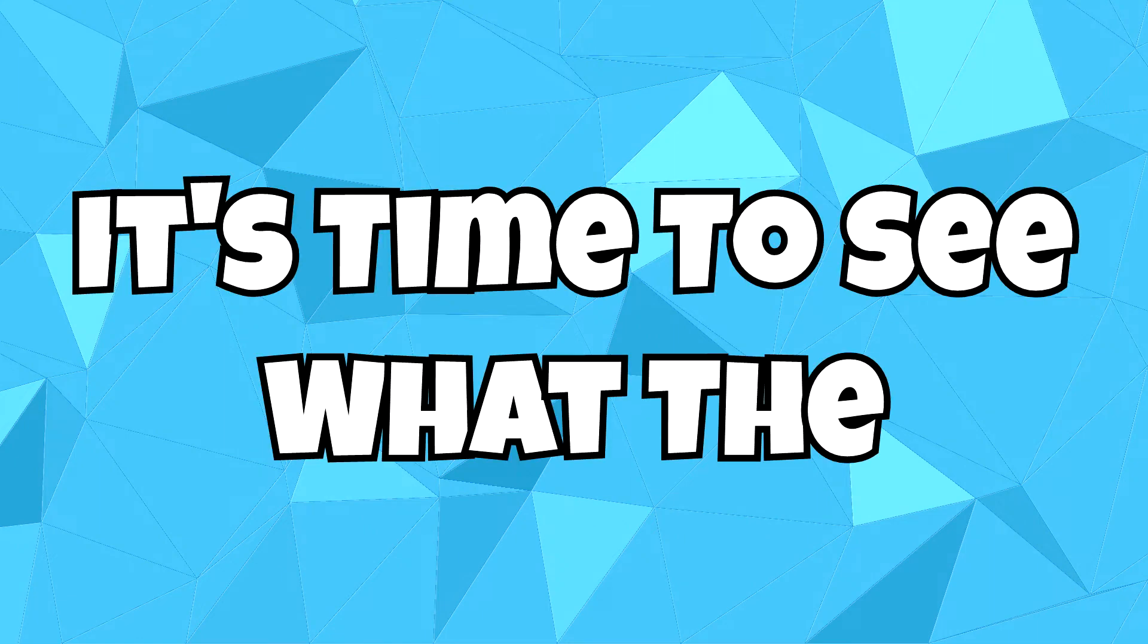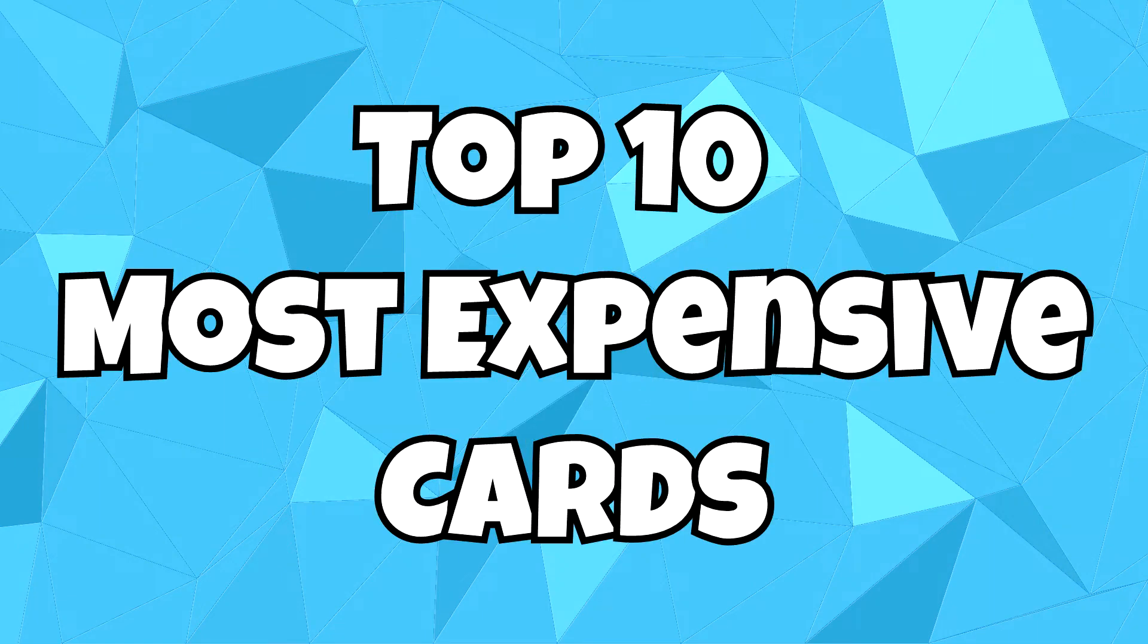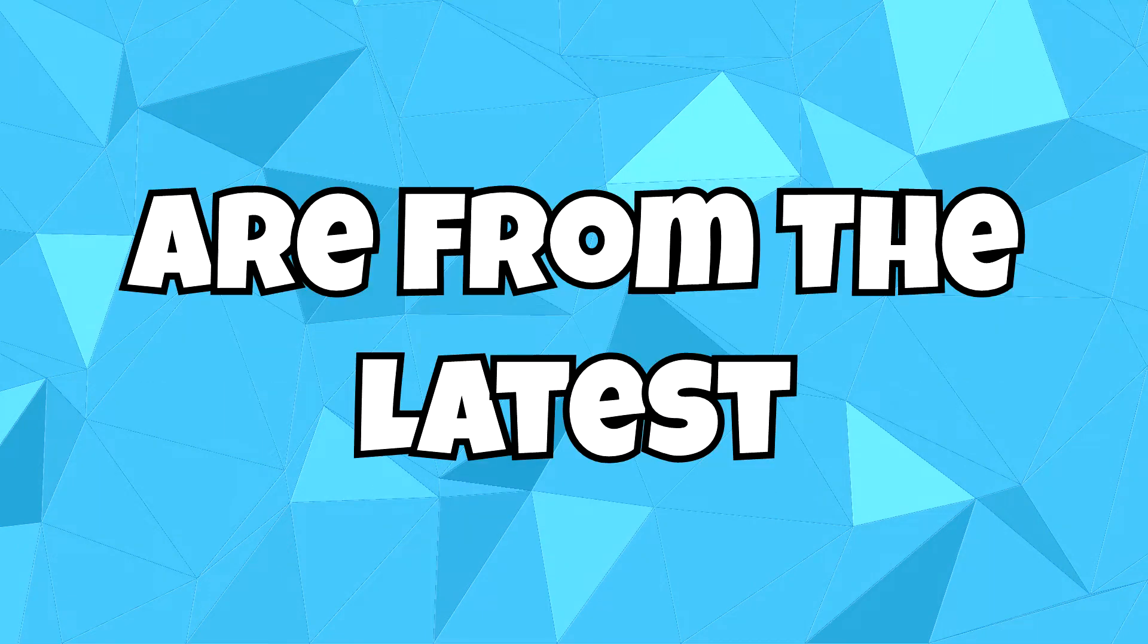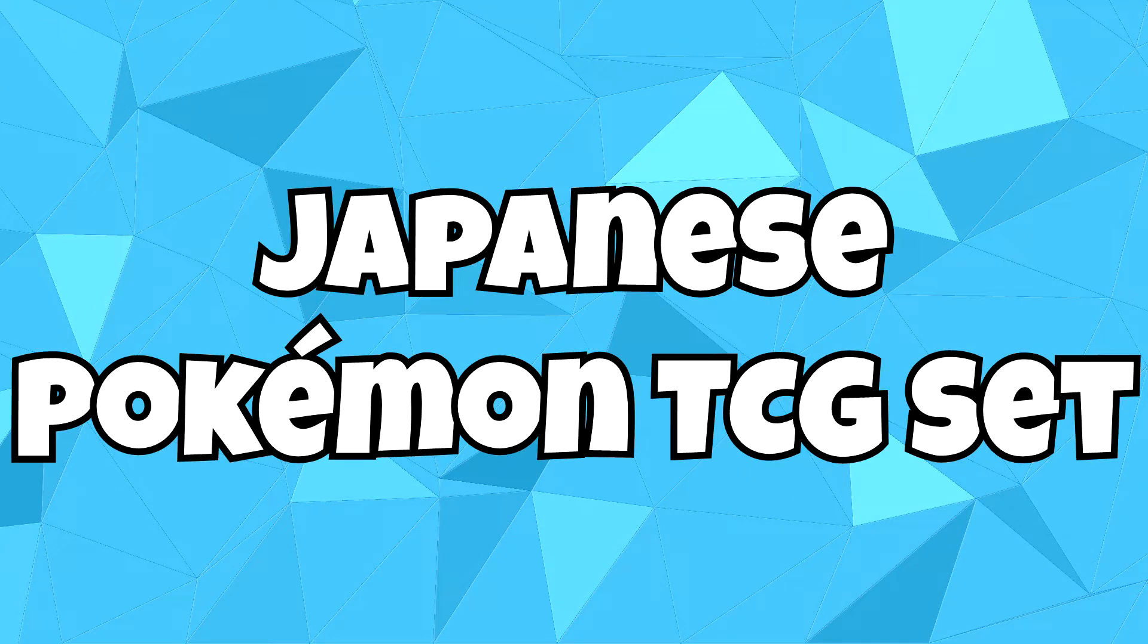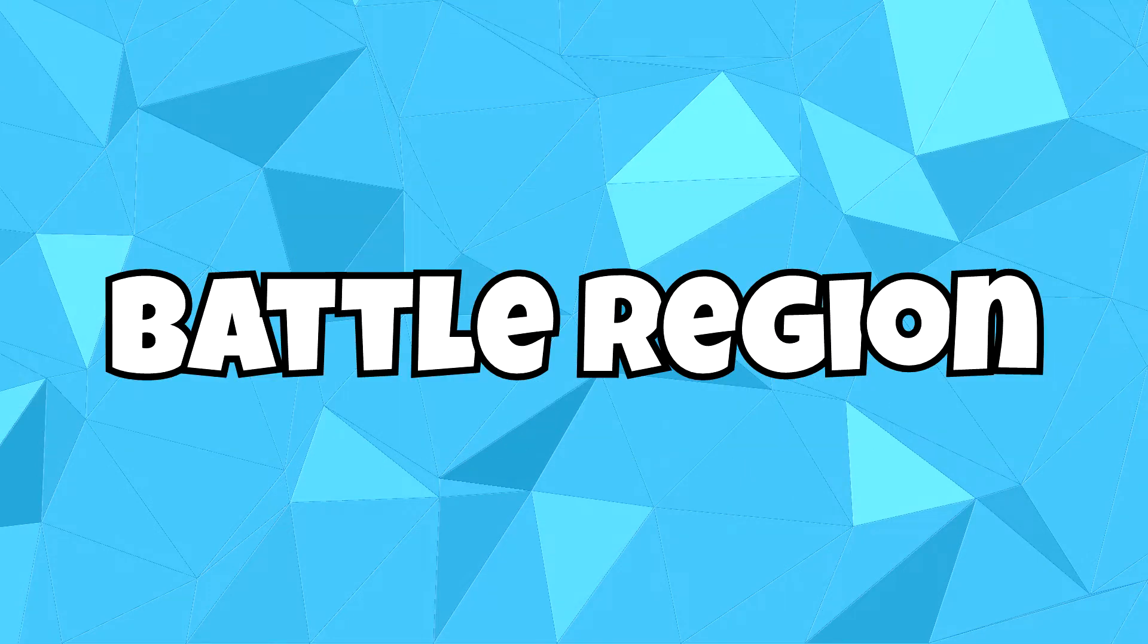Hey folks, it's that time again. It's time to see what the top 10 most expensive cards are from the latest Japanese Pokemon TCG set, Battle Region.